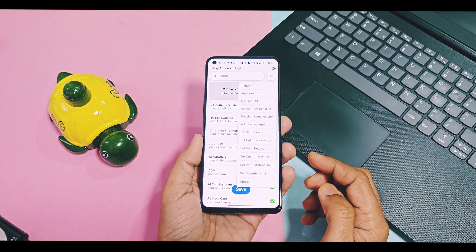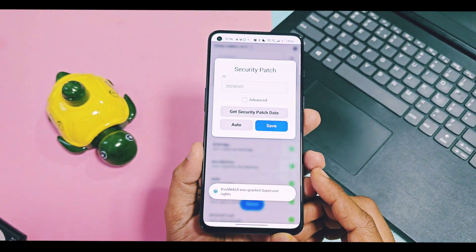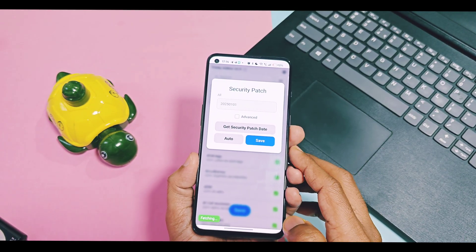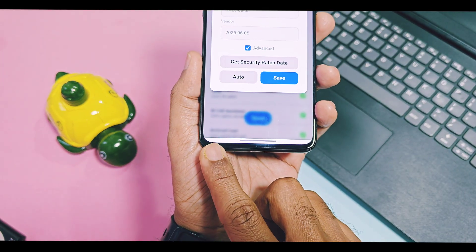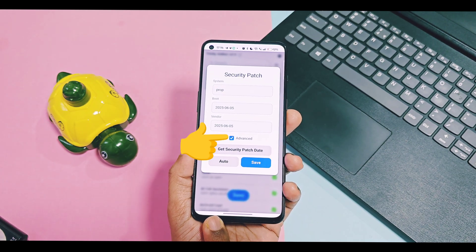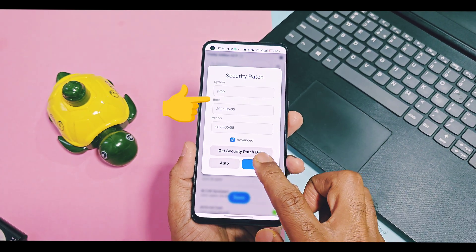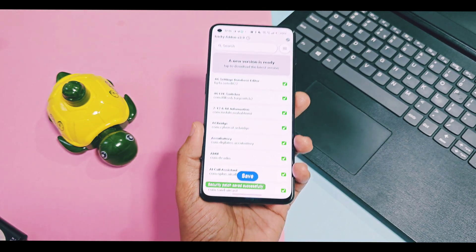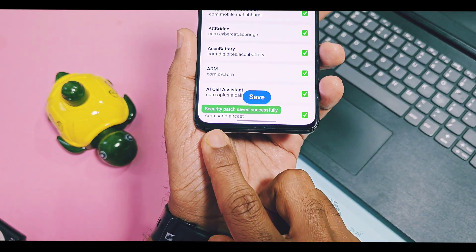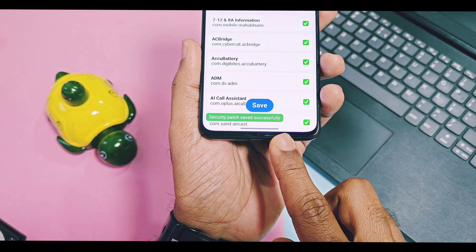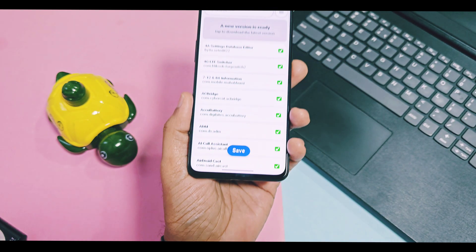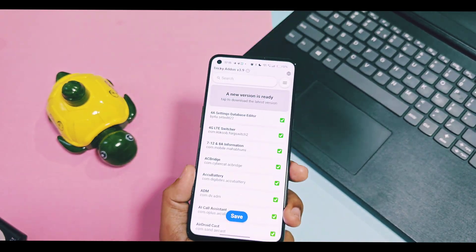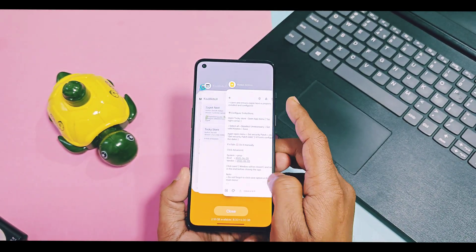Again go to the three-bar option and select 'Security Patch.' Tap on 'Get Security Patch Date.' If it gets corrected automatically, tap save. Otherwise, check 'Advanced' and manually add the correct security patch date for boot and vendor. For June, the date is 5th June 2025. Tap save — you will see a green text pop-up showing the security patch is saved successfully. Then tap the save option again.